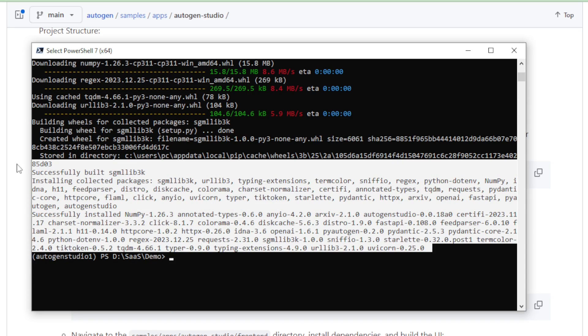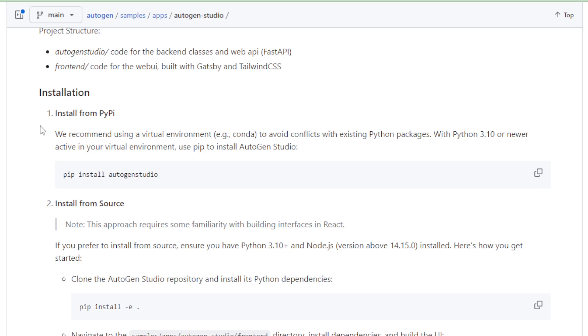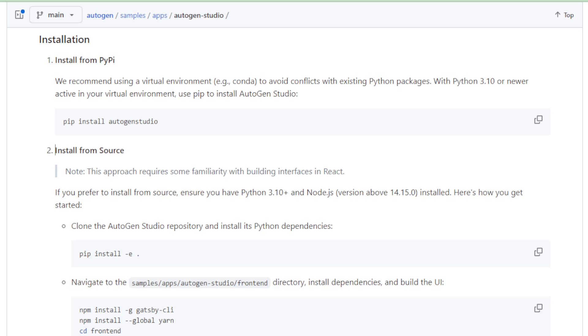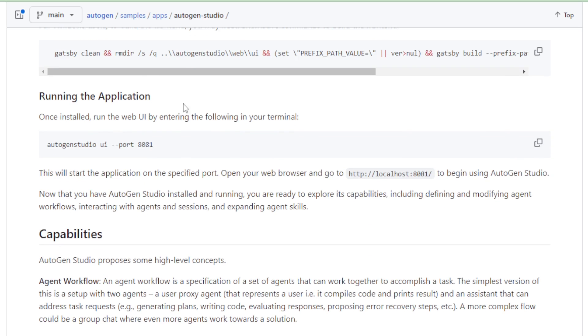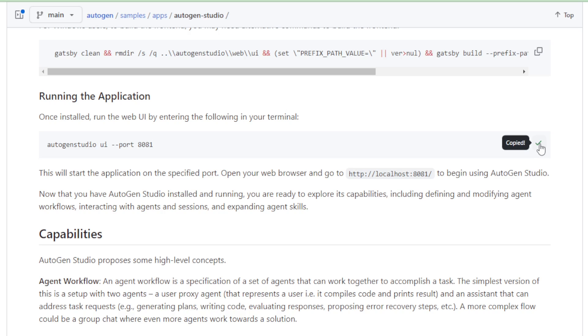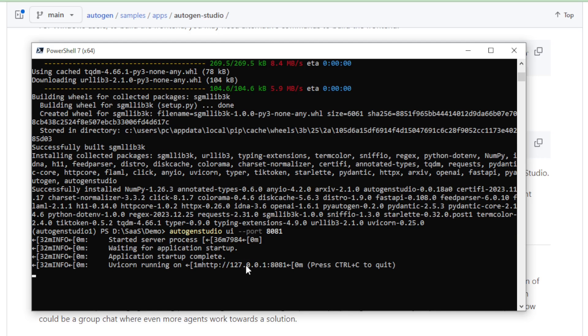After installing your requirement dependencies, move to our next command and directly move to application running command and copy this command paste in your terminal. Autogen Studio UI, port 8081, and enter now.